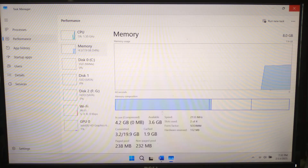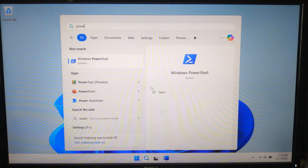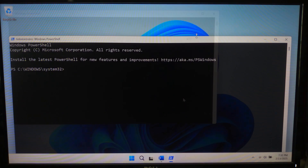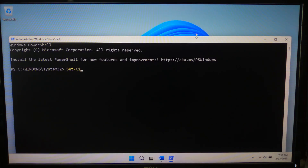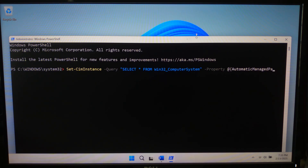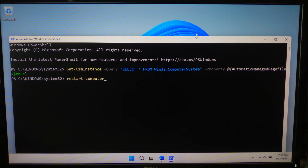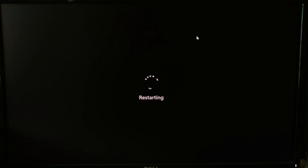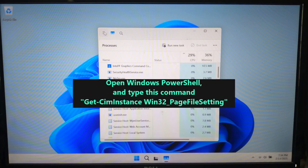If you ever want to automatically manage virtual memory again, just run this command. Type: Set-WmiInstance -Query 'Select * from Win32_ComputerSystem' -Property @{AutomaticManagedPageFile=$true} and hit Enter. Then restart your PC by typing Restart-Computer and hit Enter.